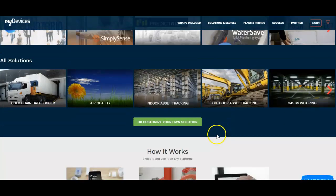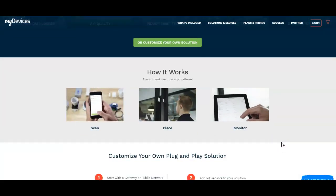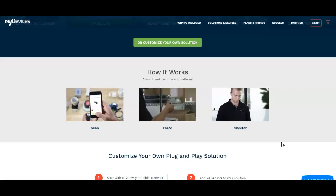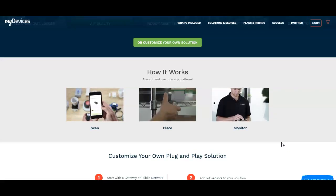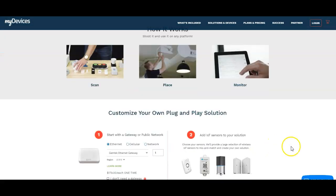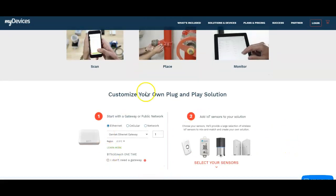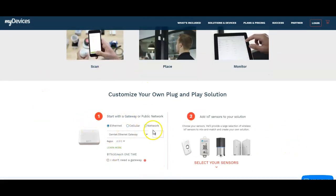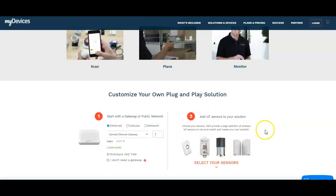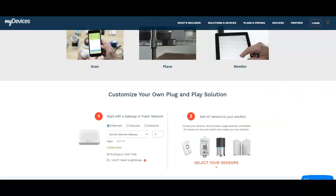So basically, how does it work? They have a barcode scan on all their devices. You scan it, you place the device, and then you just monitor it. It's really that simple. You can do a little customization on them. You'll set it up, start with a gateway or public network, then add your IoT sensor to your solution.